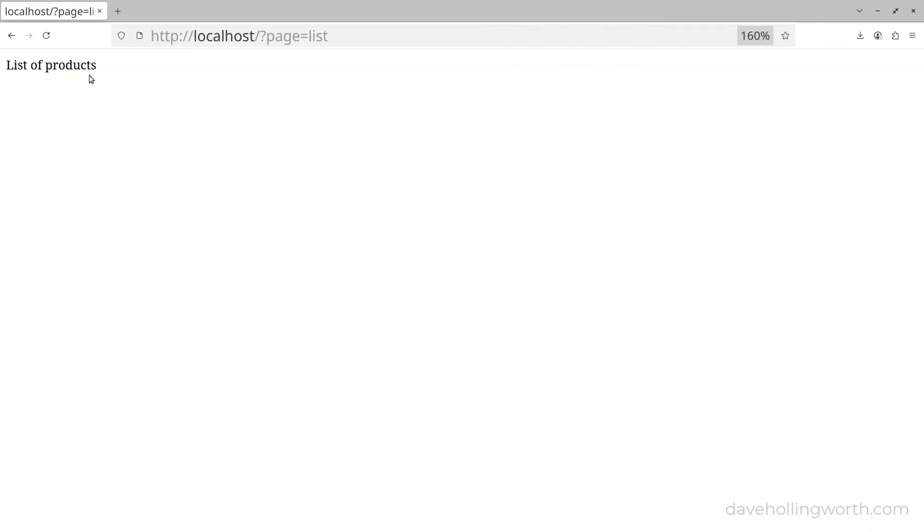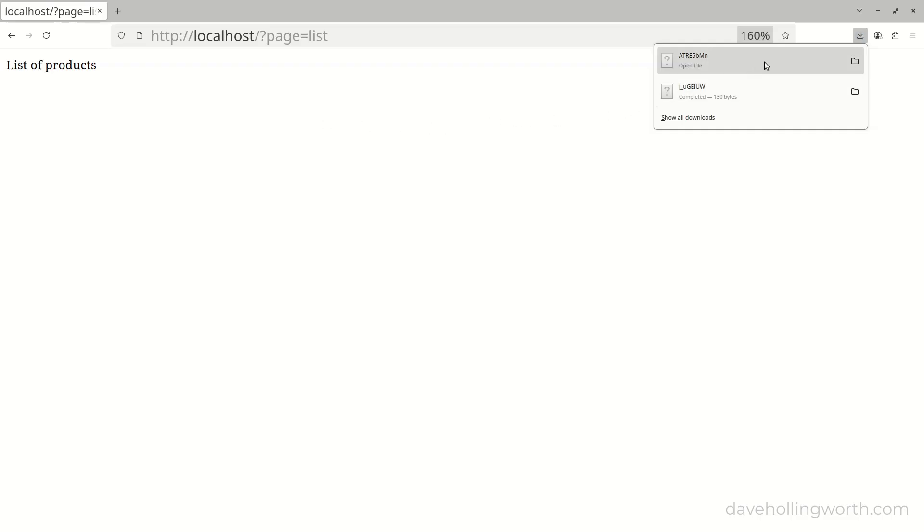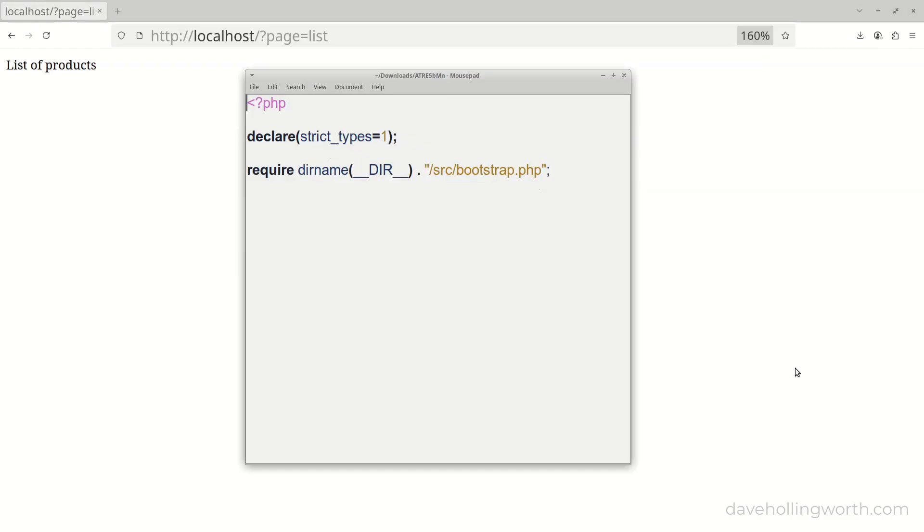In the browser, let's request a page again, still with PHP disabled. This downloads the file, but if we view the contents, all it is is the contents of the front controller file, which is just including the bootstrap file.